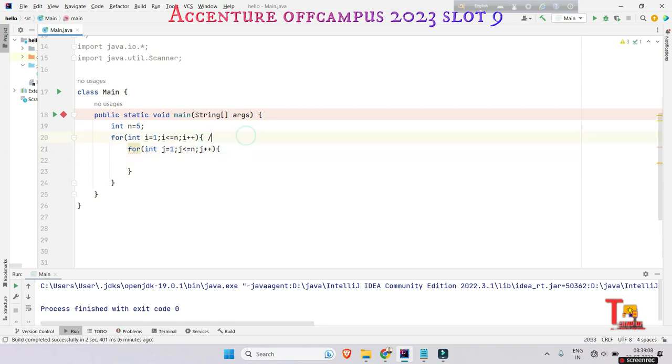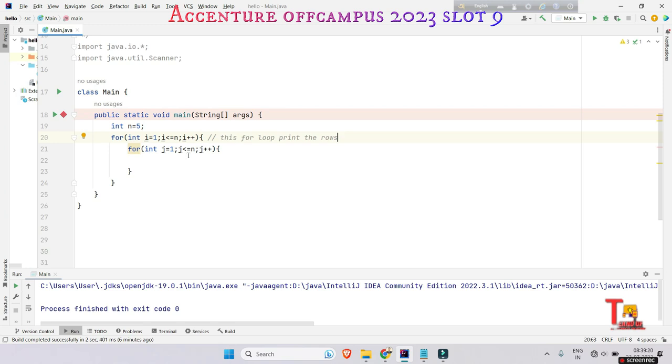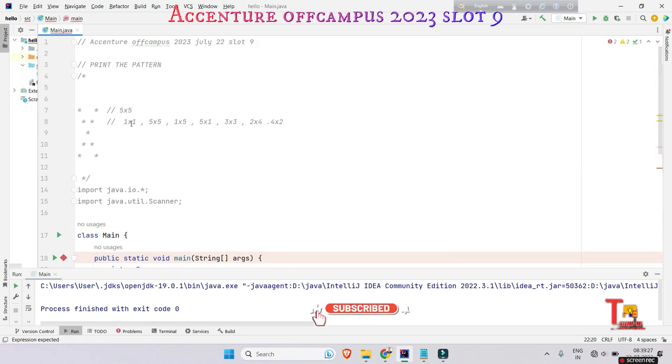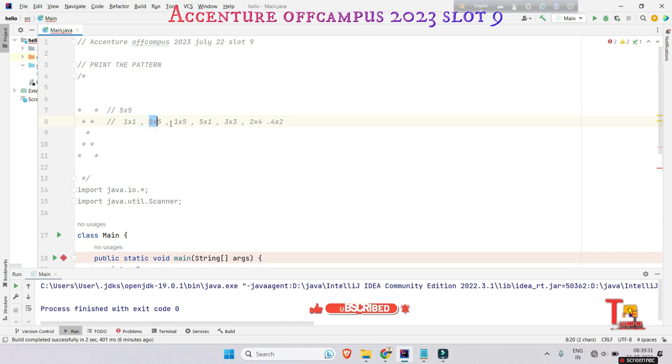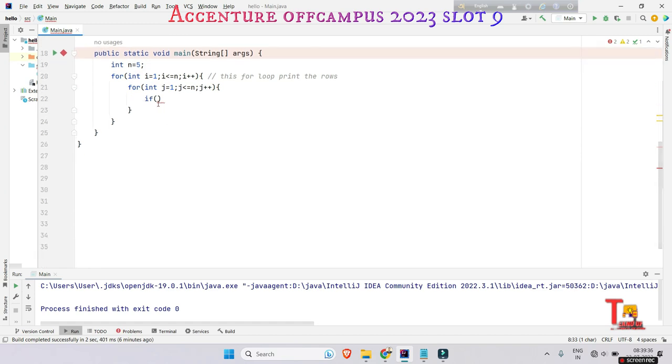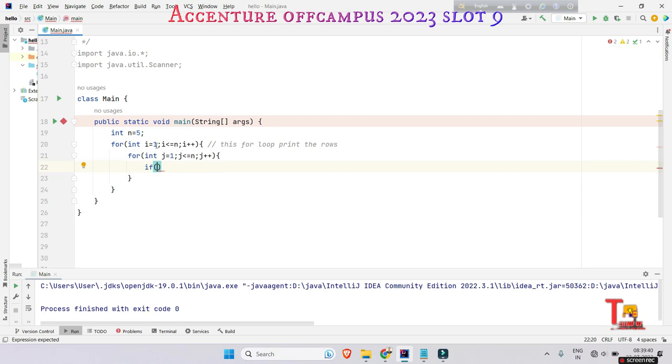And for int j is equal to one, j less than equal to n, and j plus plus. Look here, this for loop is actually printing the rows, and under these rows this will occur. If what we have observed here, that if i is equal to j, or i plus j is equal to six, then we are printing the stars.